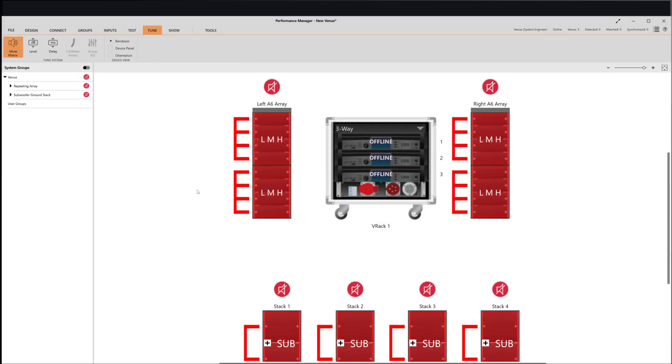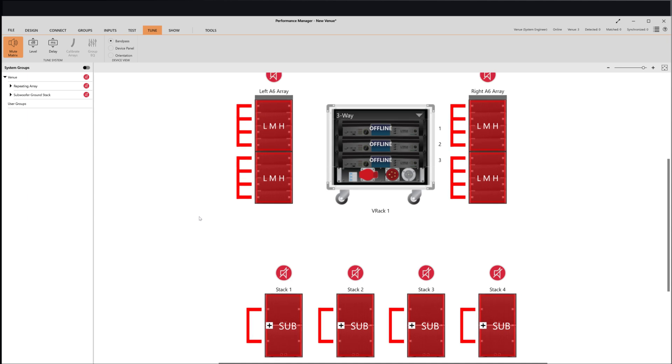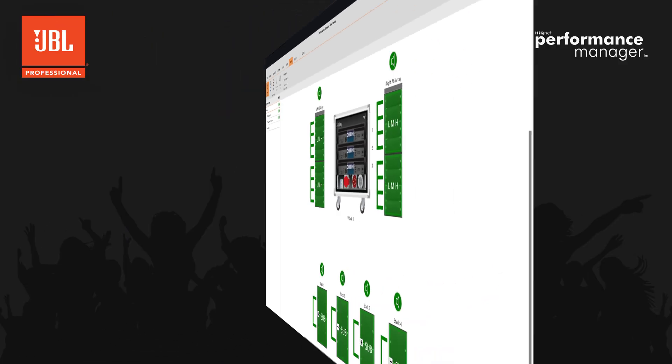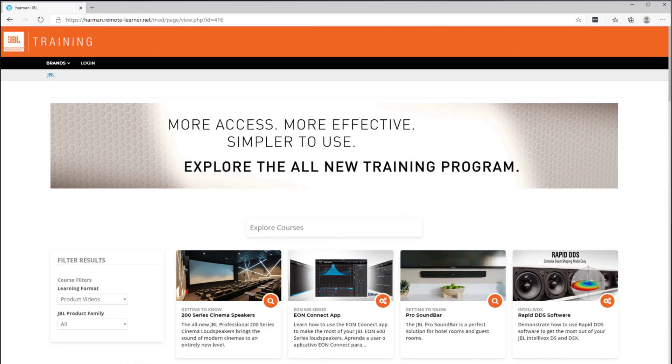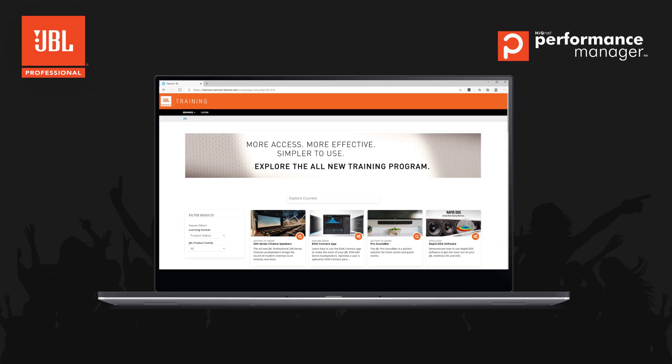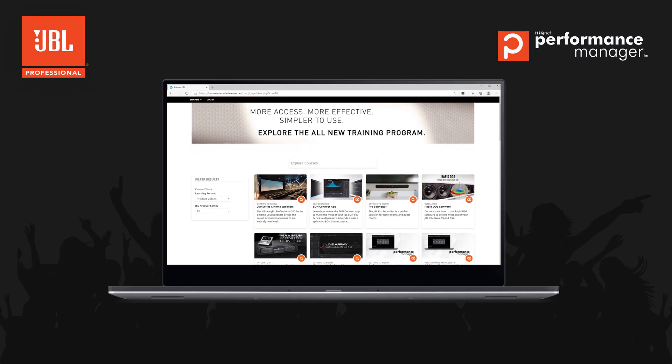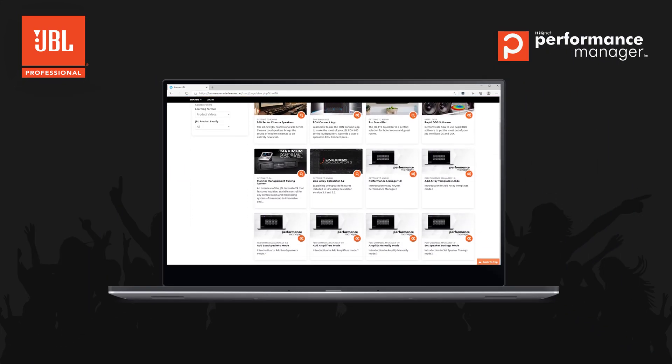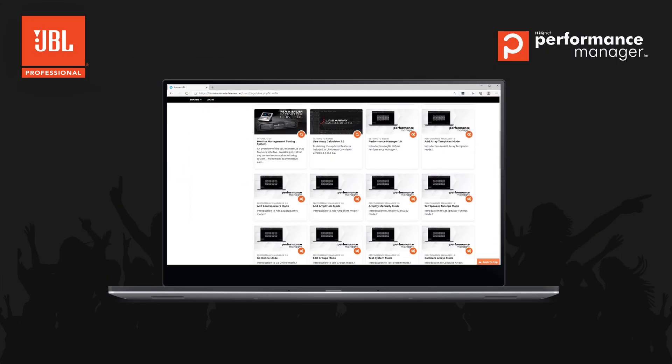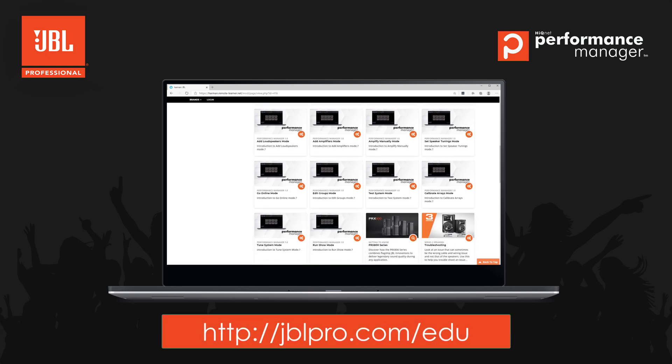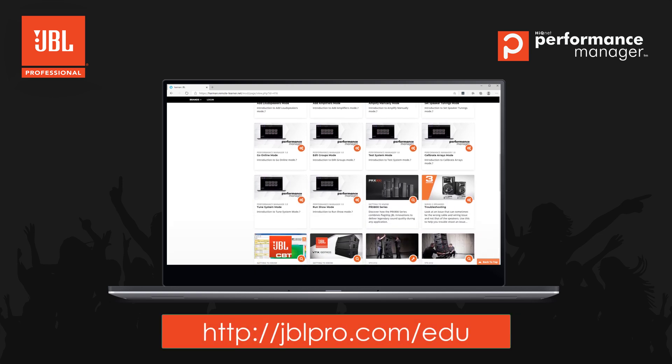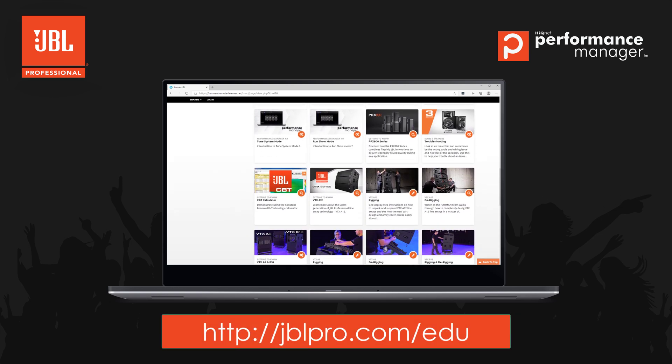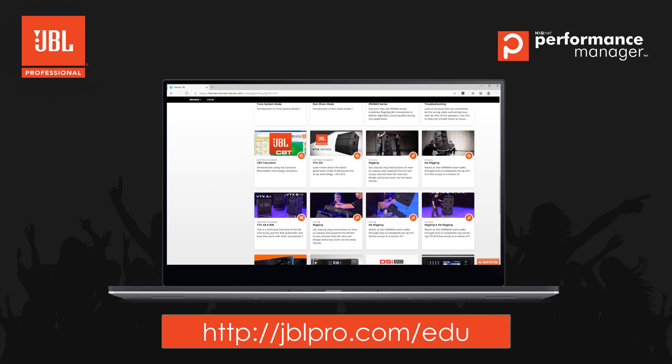As we continue to improve and refine our software solutions, we encourage you to pass along any questions or feature requests. If you would like to find more education resources, please click subscribe on our YouTube channel and check out jblpro.com.edu. Thank you for watching.